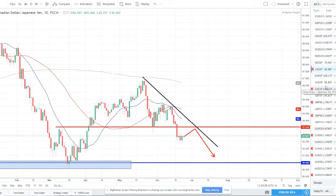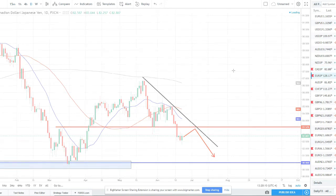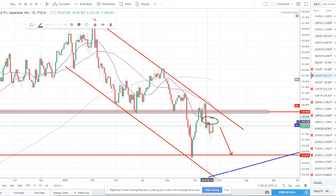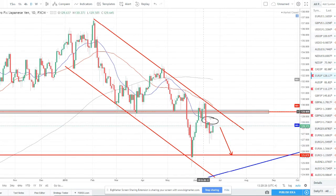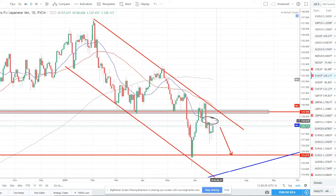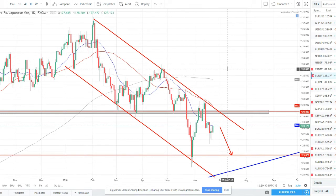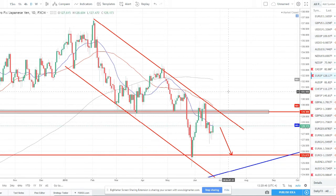EUR/JPY — this was a short we took last week here at CoreFX, right around this level. We rode it to the downside and took some profits. It's pulled back but we're still short overall, in this trend channel about the middle. We're still seeing bearish pressure with rejection wicks — bulls coming in but bears trying to push lower. Staying below 128.50, I do think this pair still has some steam to move lower. It's not at the best entry point now though, so I'm not looking to re-enter.